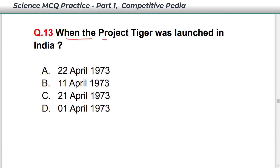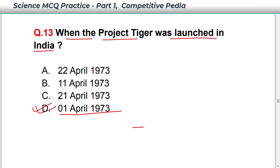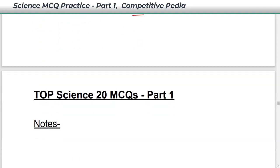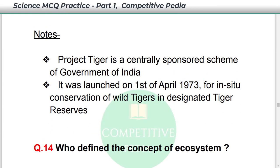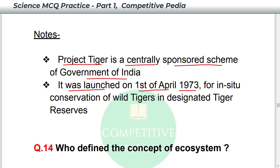Project Tiger was launched in India on 1st April 1973 — option D. Project Tiger is a centrally sponsored scheme of the Government of India, launched on 1st April 1973 for in-situ conservation of wild tigers in designated Tiger Reserves.